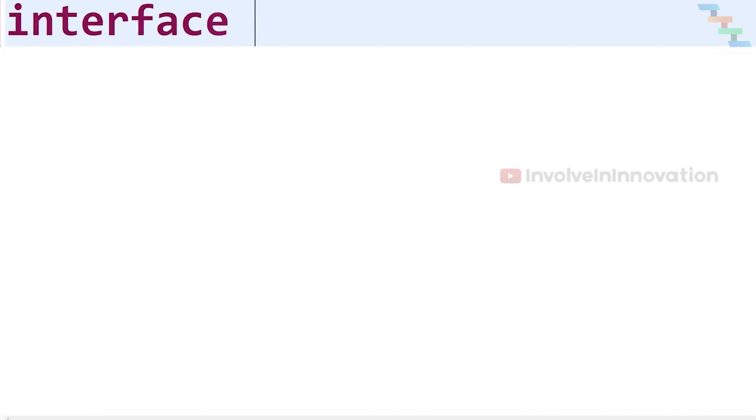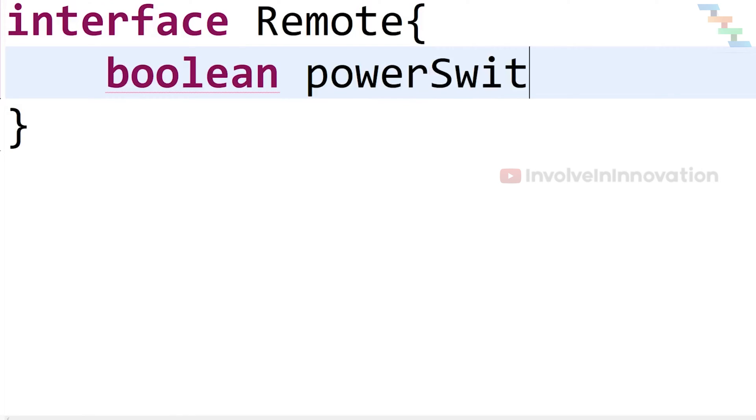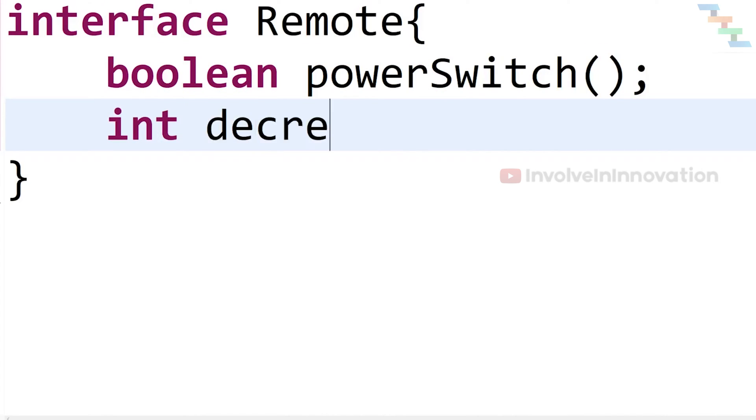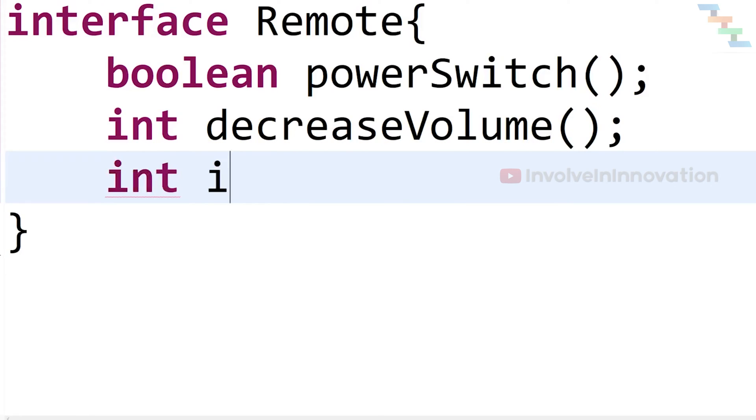Like a class, the interface can have methods and variables. Prior to Java 8, methods in interfaces are declared as abstract by default. That is, the method can only have method signature, no actual implementation.